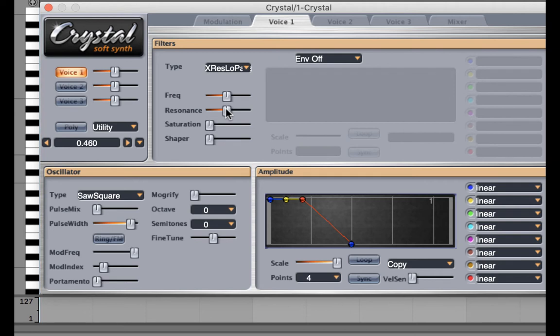I describe that as a scintillating sound that's right at the cutoff point. Now saturation in crystal is very much like adding a tube distortion to the sound.